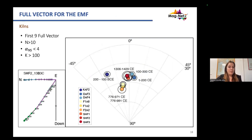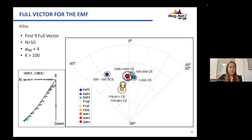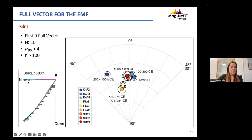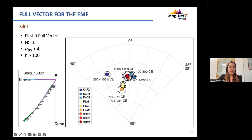In terms of the full vector of the magnetic field, we present the first full vector for this area. To ensure good directional results, we calculated the mean value with at least 10 specimens and obtained an alpha95 less than 4 degrees with the k parameter higher than 100. Here is an example of the direction of one specimen obtained with AF demagnetization, and here we present the stereonet with all the directions calculated during the PhD — in dark blue the oldest kilns, and in red the more modern structures.